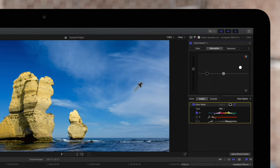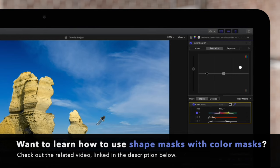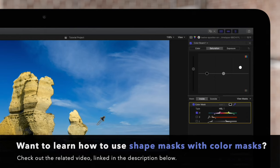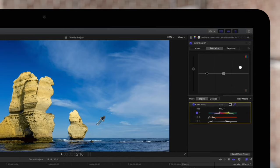You may be asking yourself, is there a way we can cover these rock shadows in our mask? The answer is yes. But we'll need to use a shape mask to do so. So check out our tutorial linked in the description below to learn how to use a shape mask with a color mask to achieve perfect coverage.